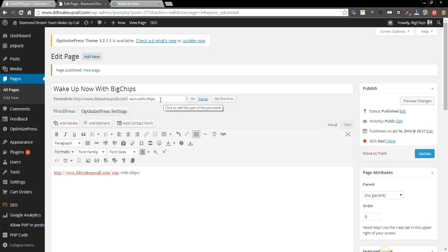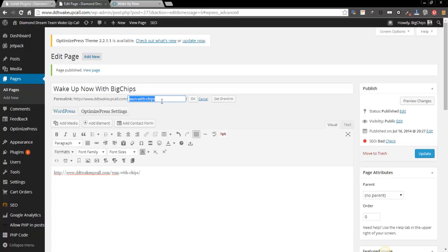It's a way that the search engines will see your page. So slug is just the name of your page, basically. Right now I don't want to put up wake up now with big chips, I just put one with chips so it's easy to remember, it's easy to go by. So I mean you do what you want. I would prefer to use the name that I would be using.